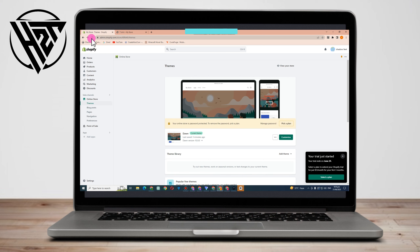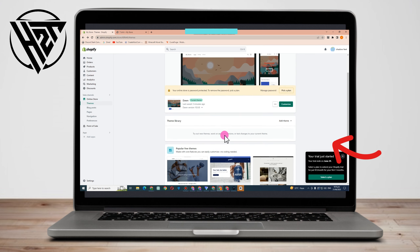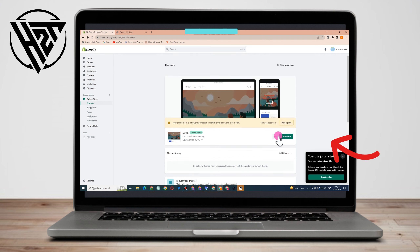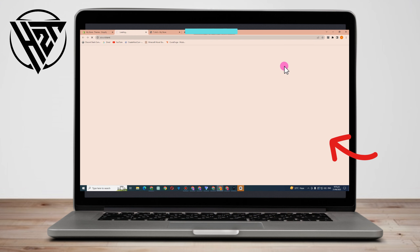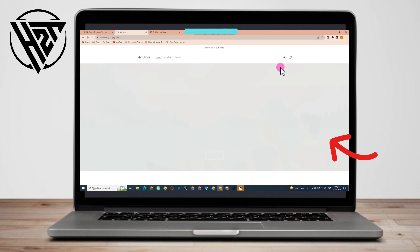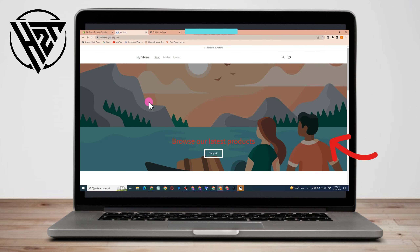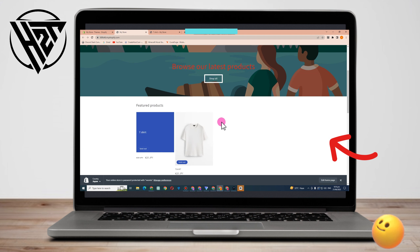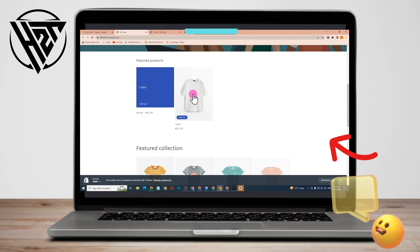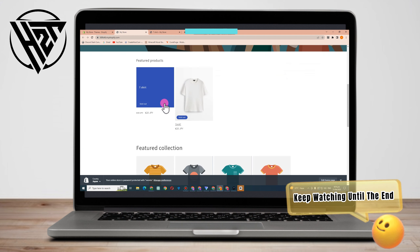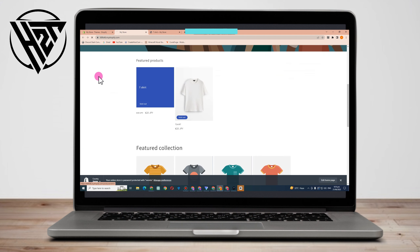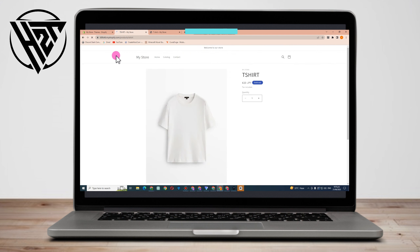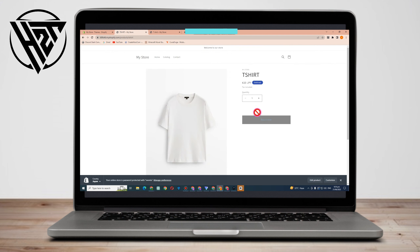Hello everyone. In this video I will be showing you how to change a sale price color in Shopify. You just have to make sure to log into your Shopify, and then in order to see your products, go to your online store and go to View Store.